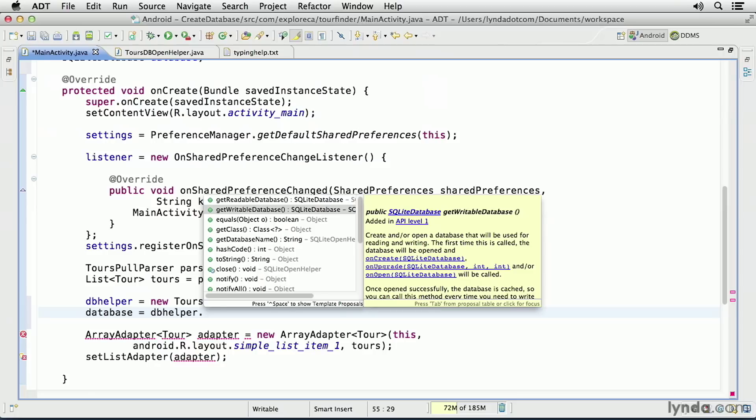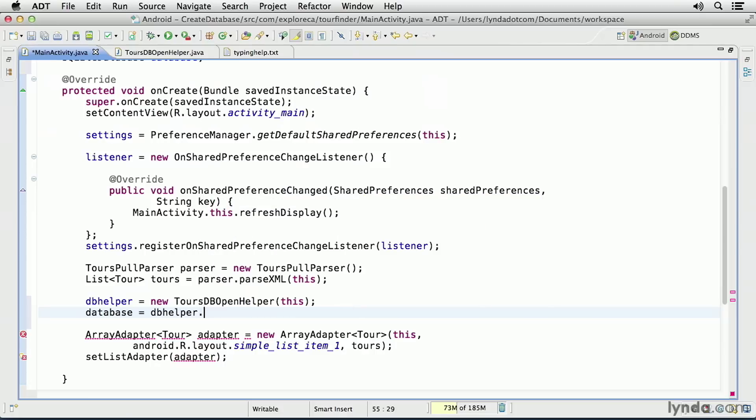This returns a reference to the connection to the database, and I'll be able to use that connection to do things like inserting data, retrieving data, updating, and deleting.